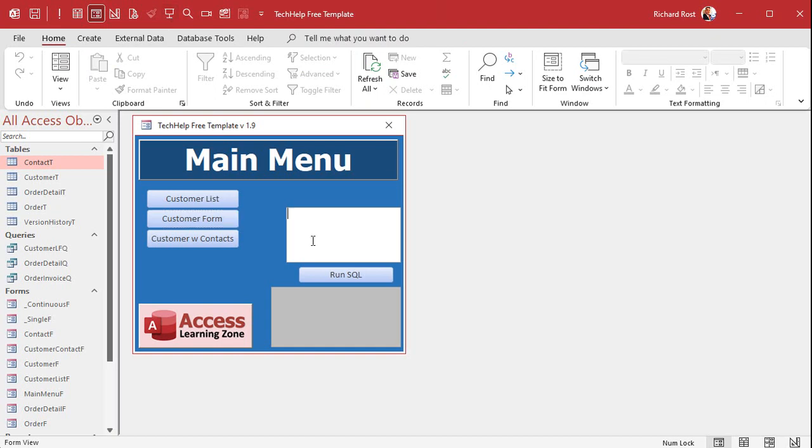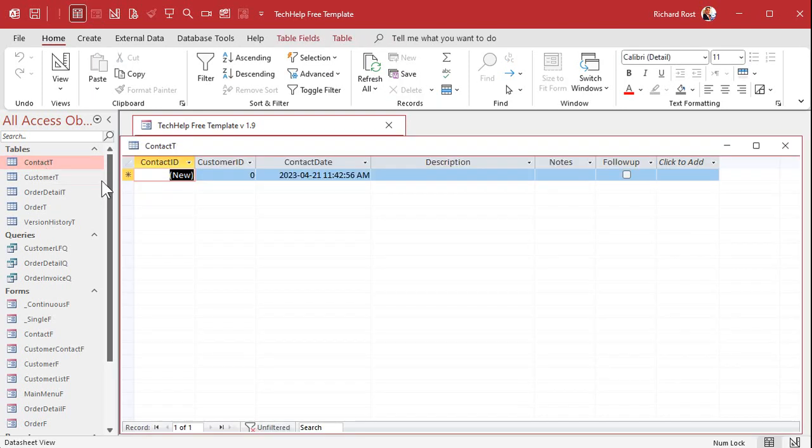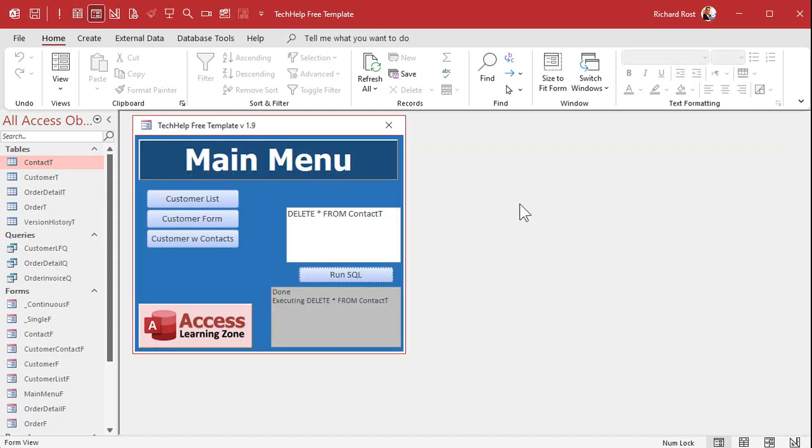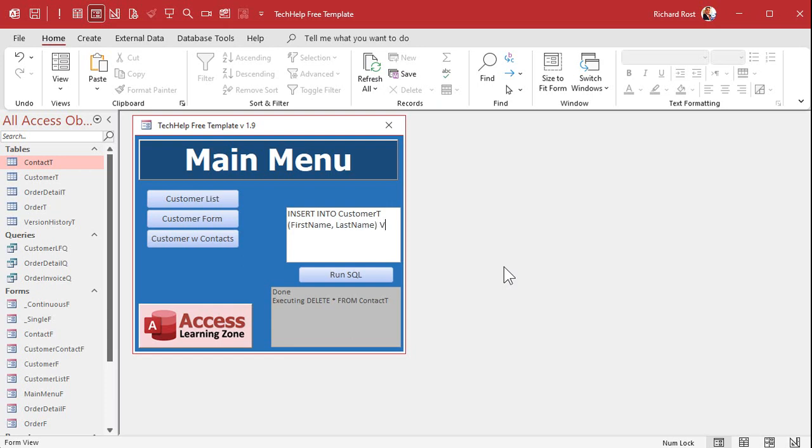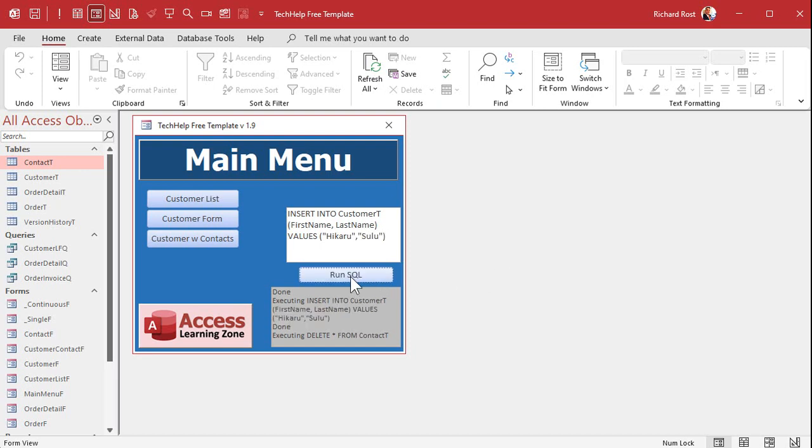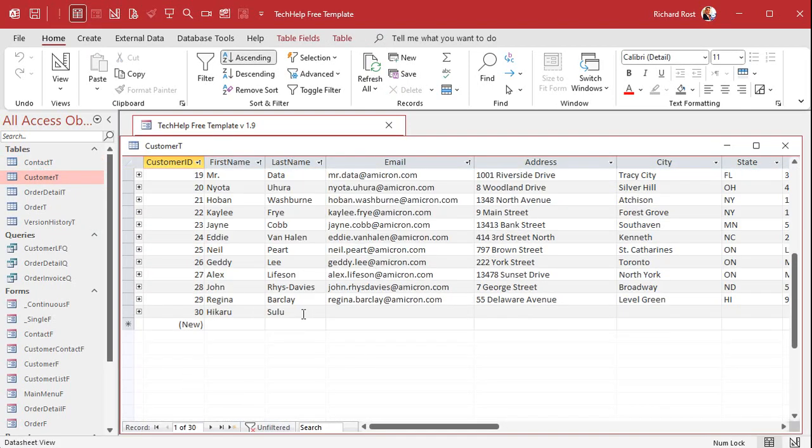Let's just type in here: delete star from contact T, and then run SQL. It says done. Let's check our work. There we go, everybody's gone. Want to do a simple insert? Insert into customer T, first name, last name, values, Hikaru Sulu. That's a quick way to insert a record. Do it. Let's check our customer table, and there he is down on the bottom.